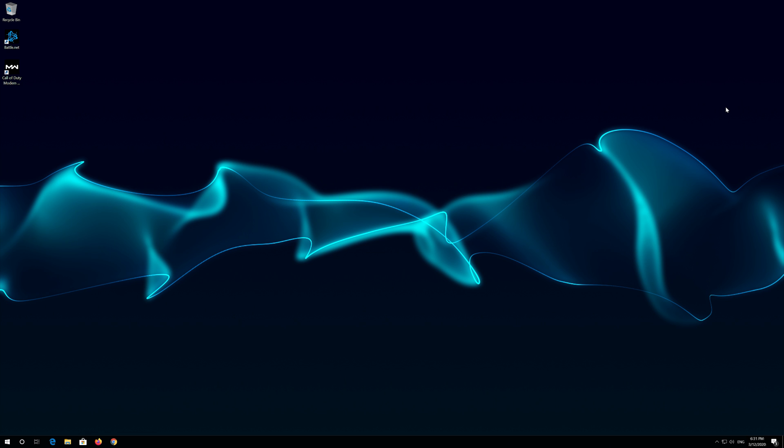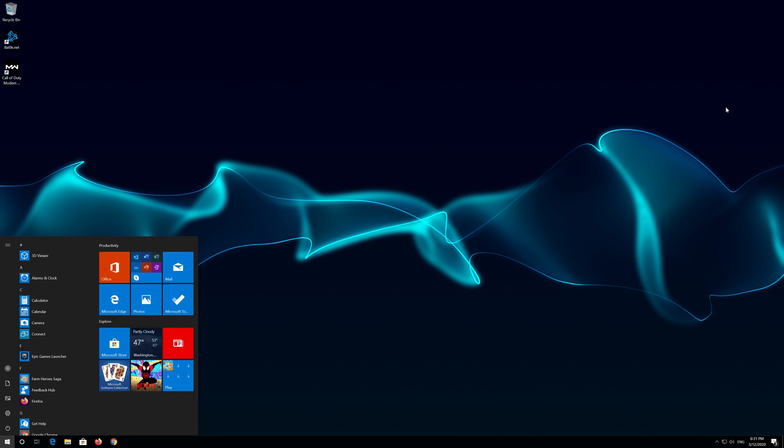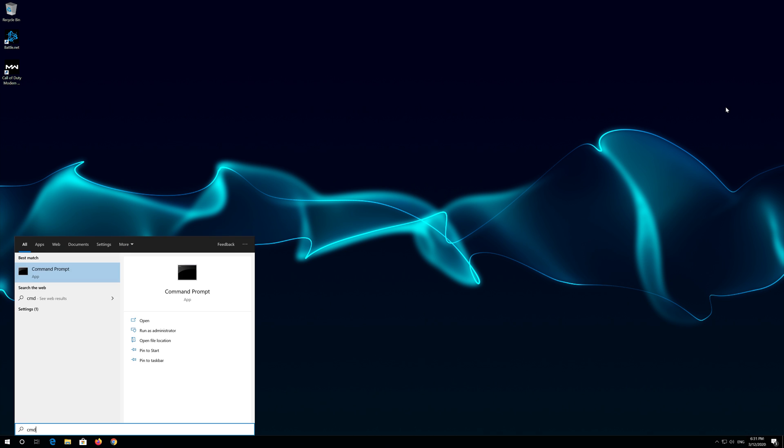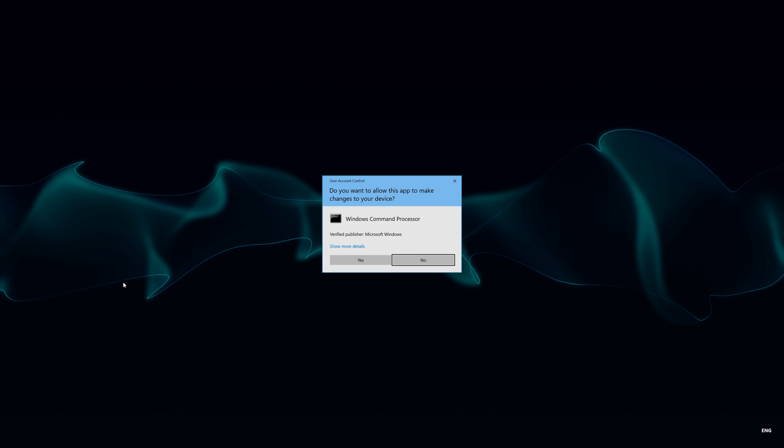If that didn't work, first open Start and type CMD. Right click Command Prompt and select Run as Administrator. Press Yes.